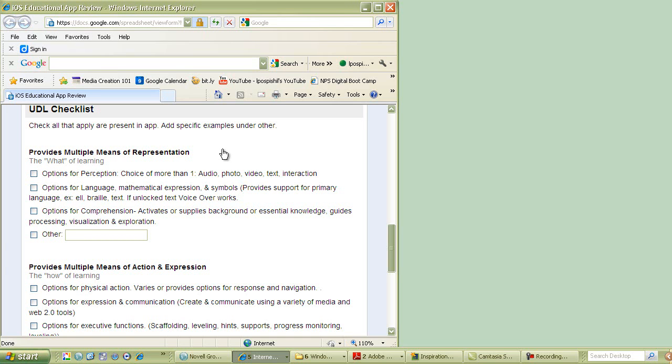First, does it provide multiple means of representation? Again, this is the what. This is where I really look for, does it unlock everything to all learners? So does it have text? Does it have audio? Is the text unlocked? Does it provide video? It doesn't have to have everything, but it does need to have some to make it a tool that goes above the textbook for me.